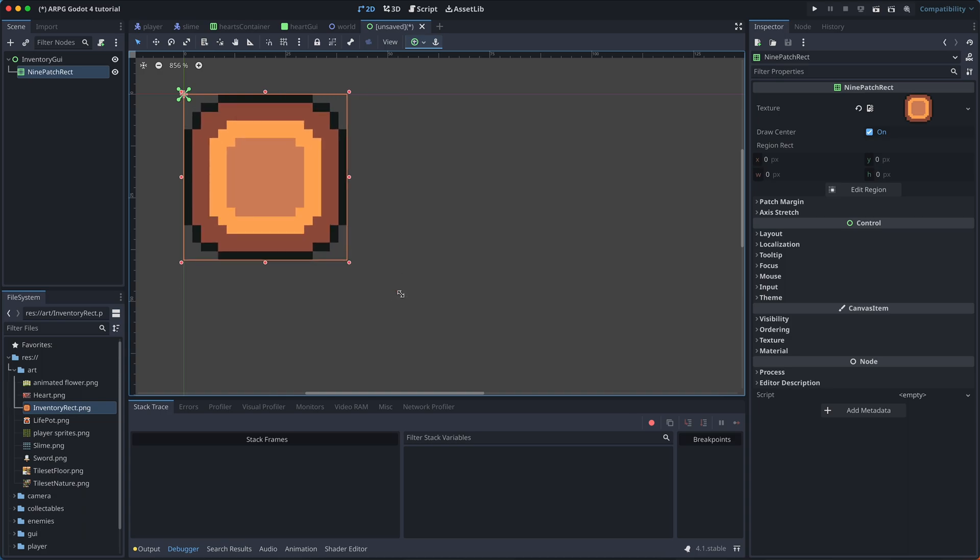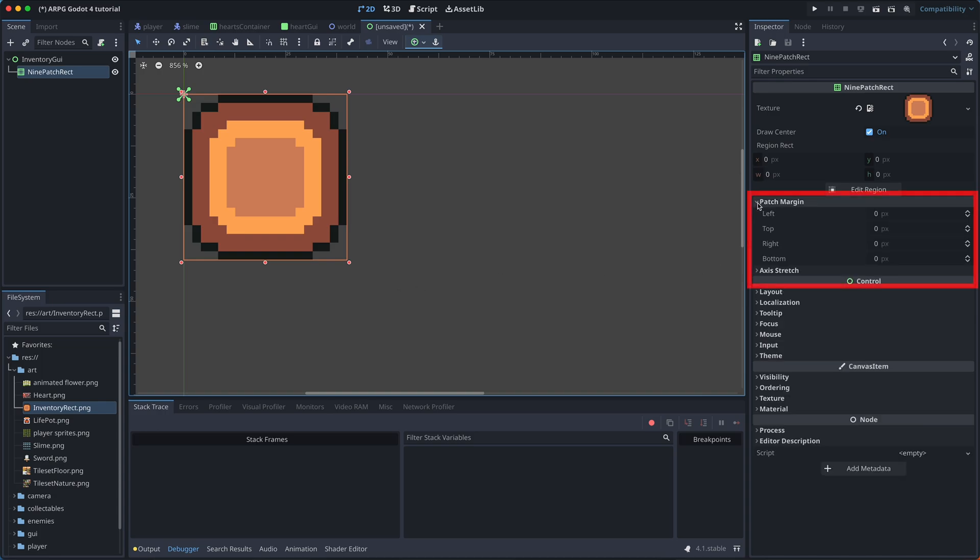However, what makes 9-patch rects so smart is that we can make them scale a bit different. To do this, we need to adjust the patch margins.